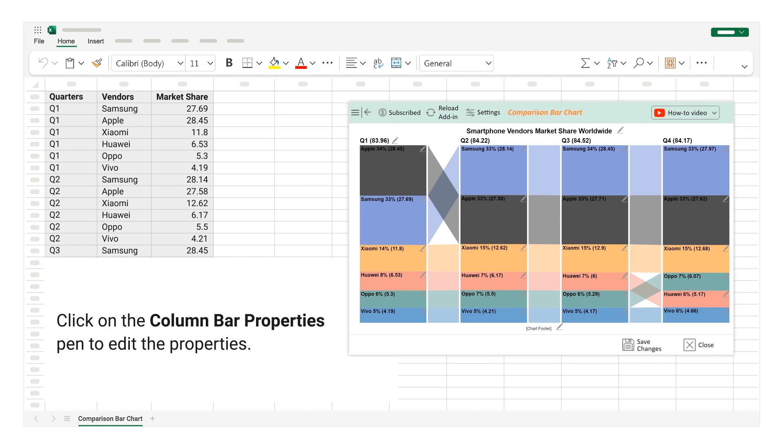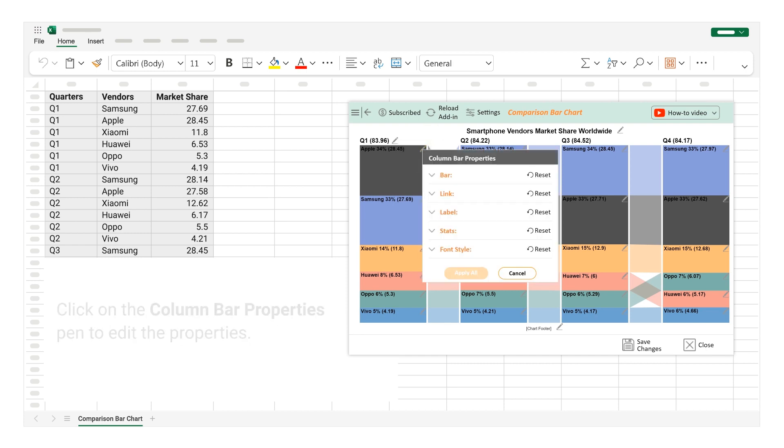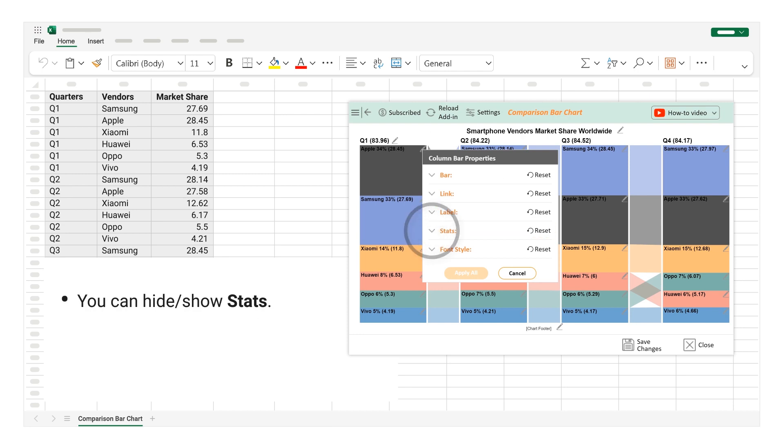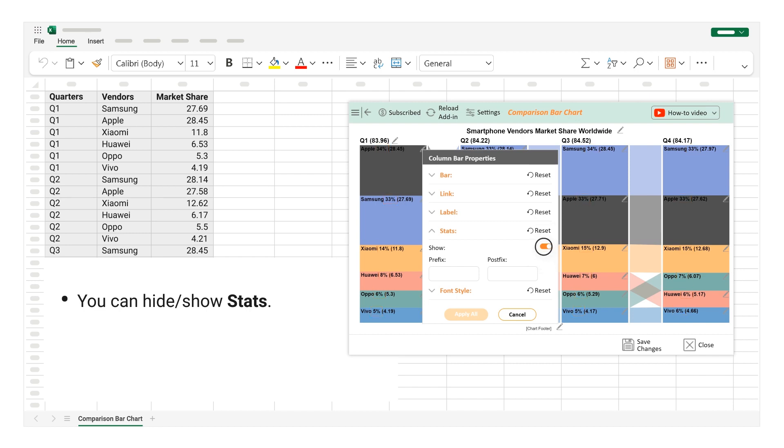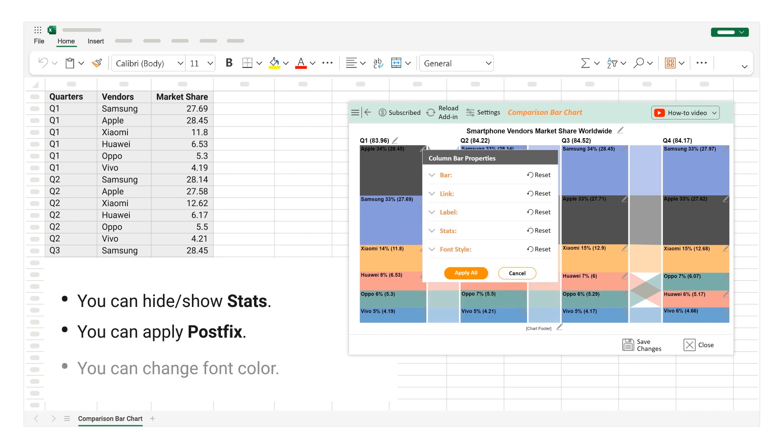Click on the Column Bar Properties Pen to edit the properties. You can hide or show stats. You can apply Postfix. You can change font color.